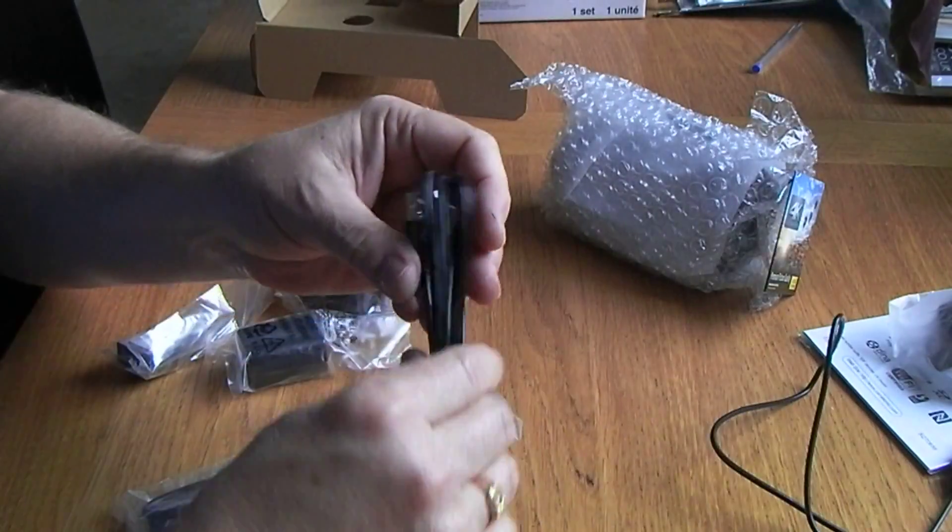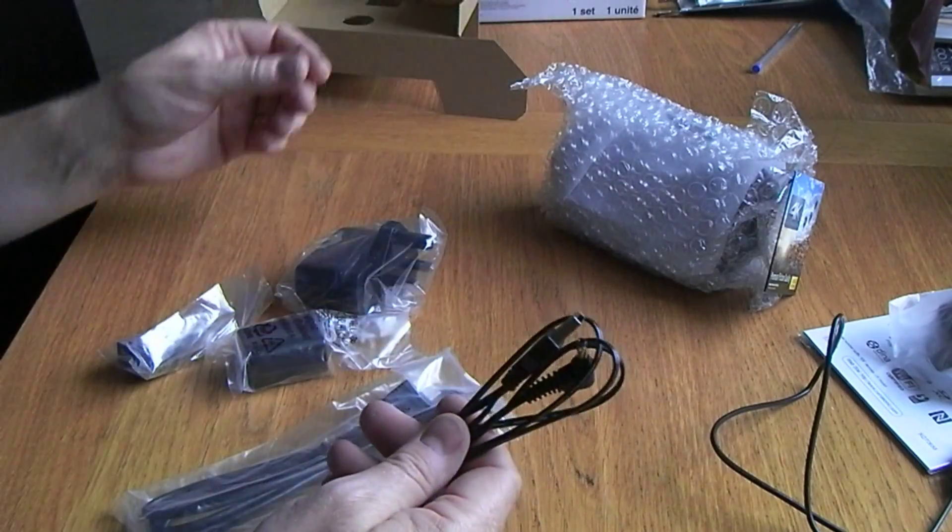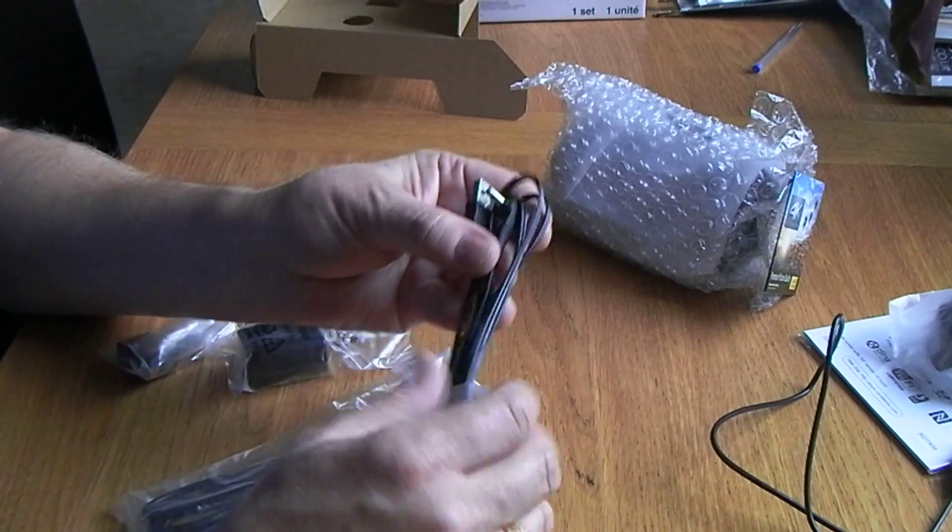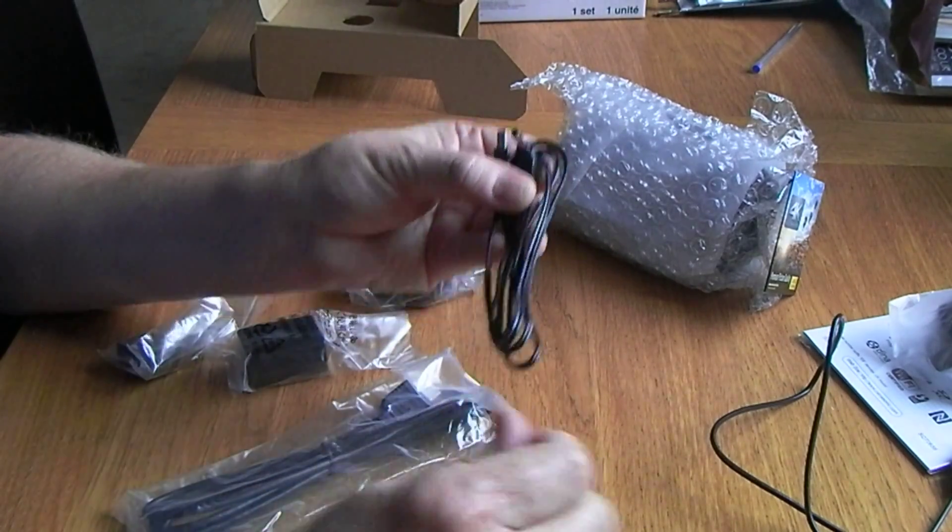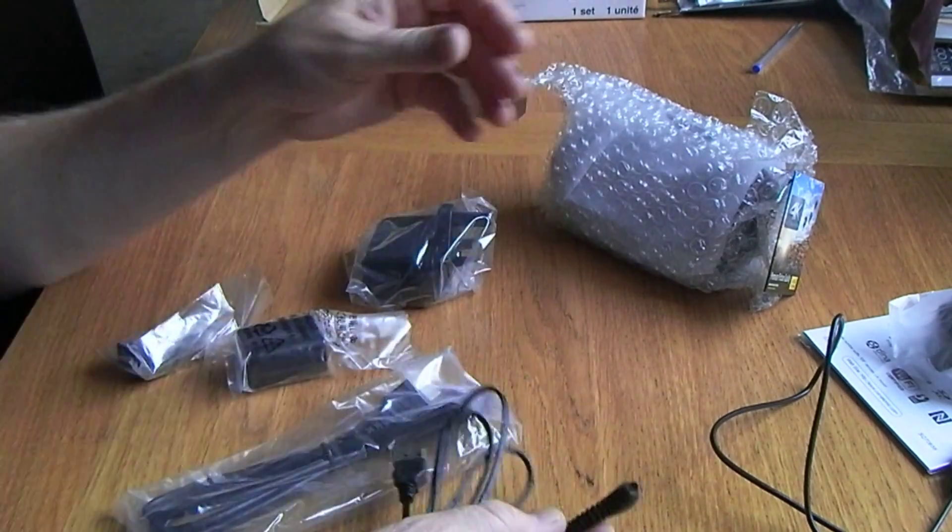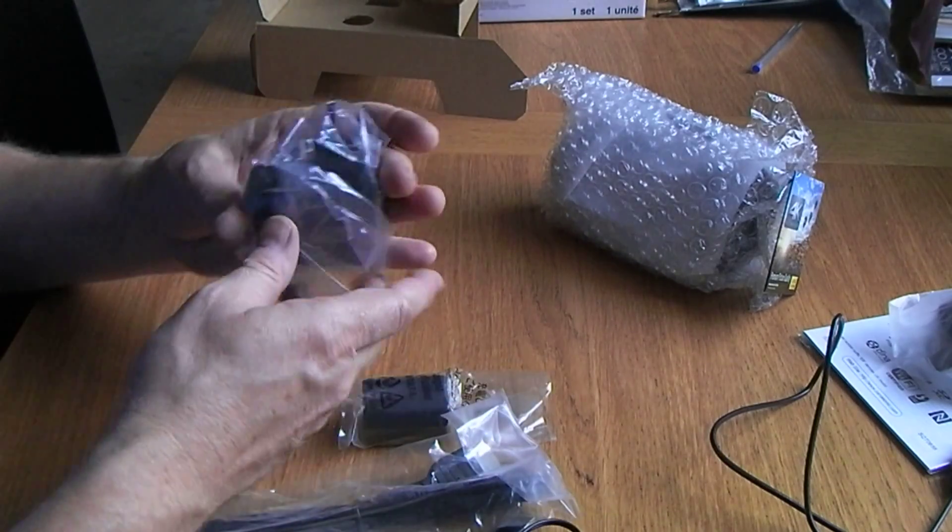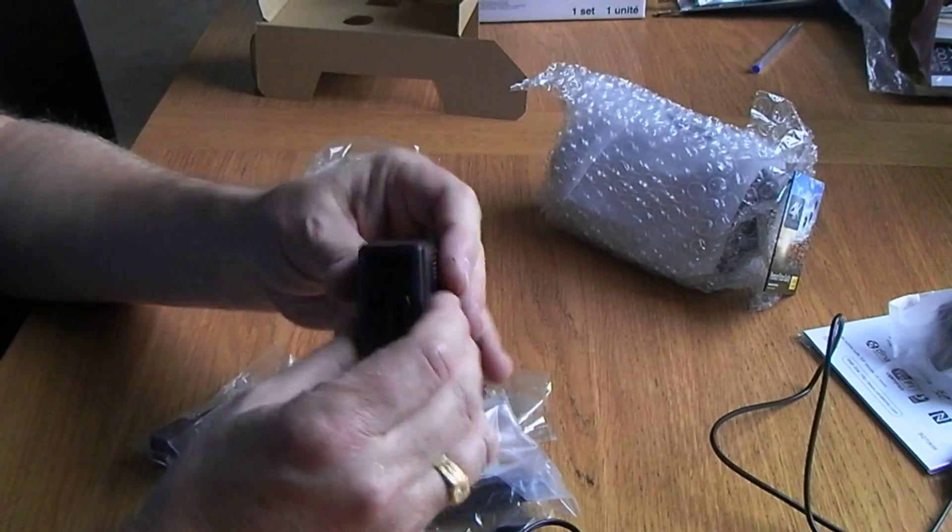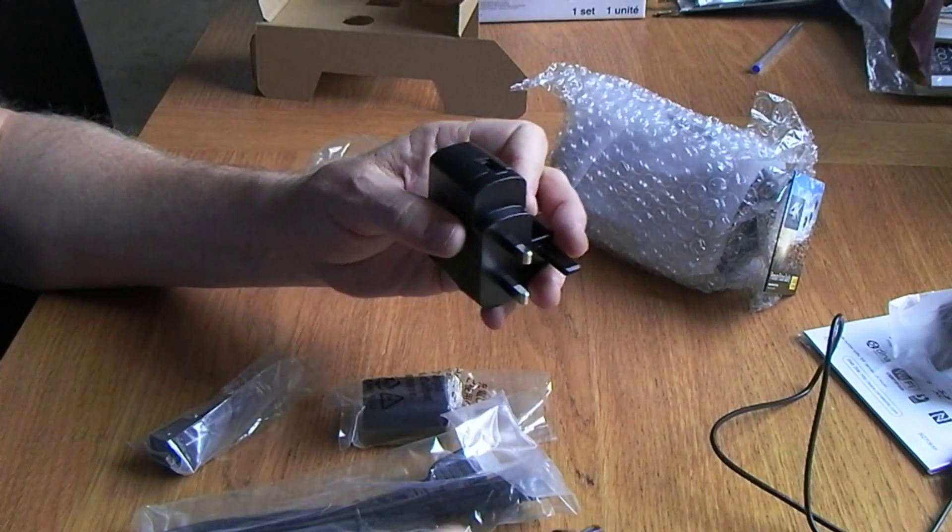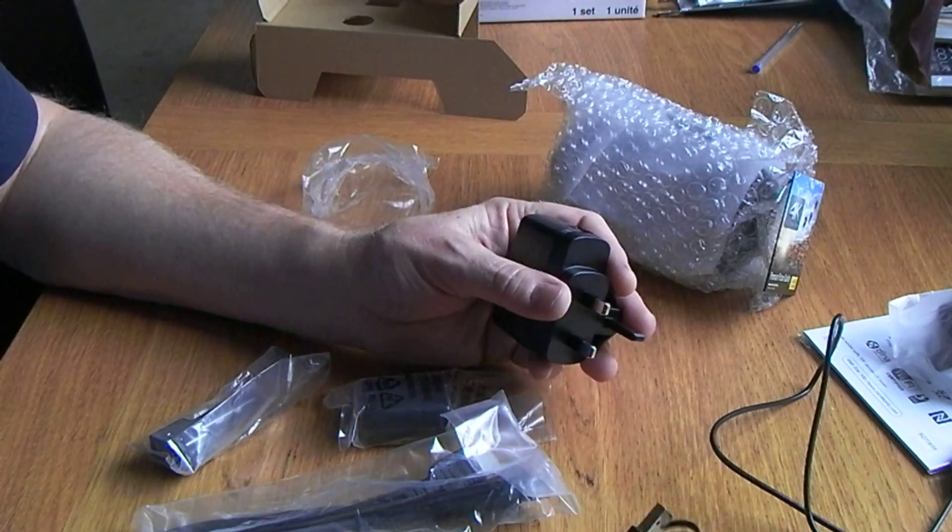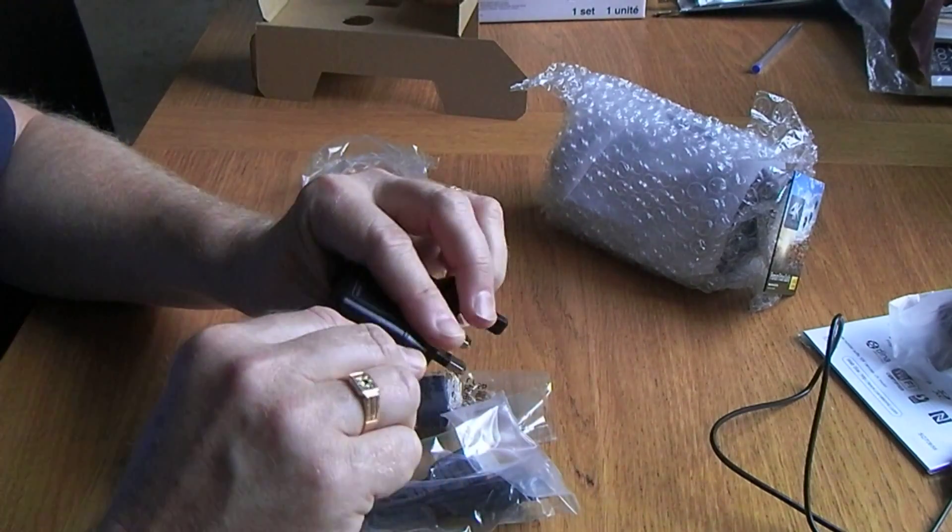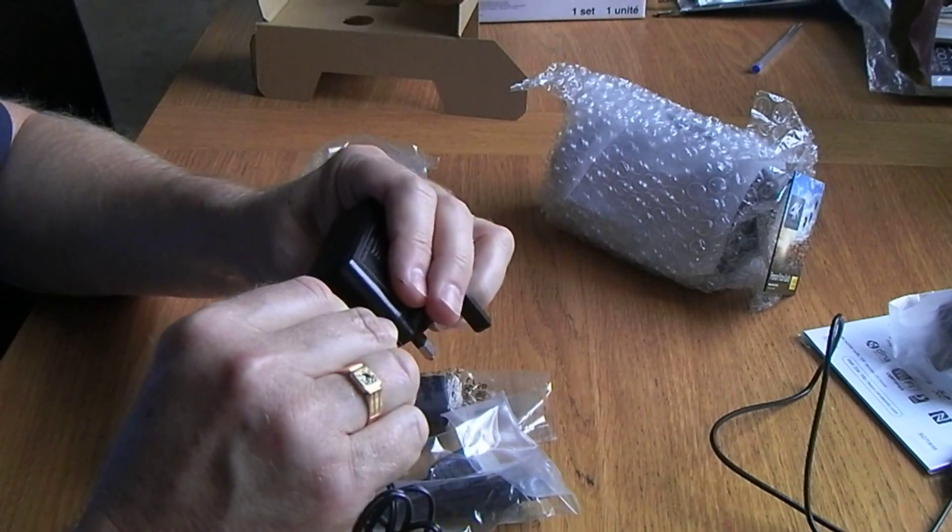We then have a quite short looking USB cable. Well, maybe not as short as I first thought. Yeah, that's probably not even two feet long, so limited use. We have another USB to socket.